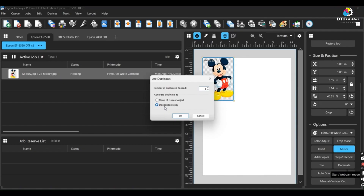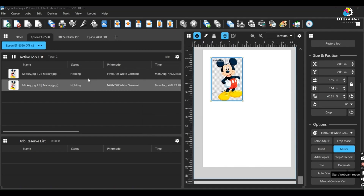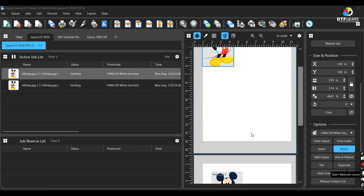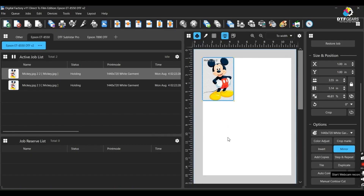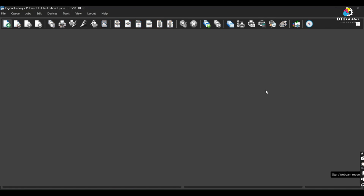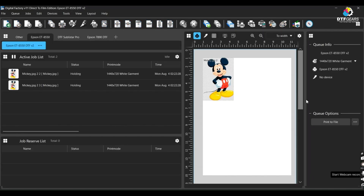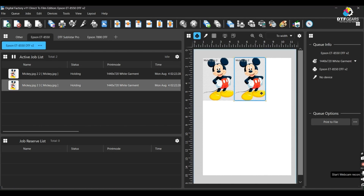The independent option, on the contrary, will create an image just like the source image in its original form. Once you choose your desired option, you will notice that the images are duplicated but spread out on different pages. To bring them back to the same page, click on the white part of the page and click 'Nest All' to bring them back together.